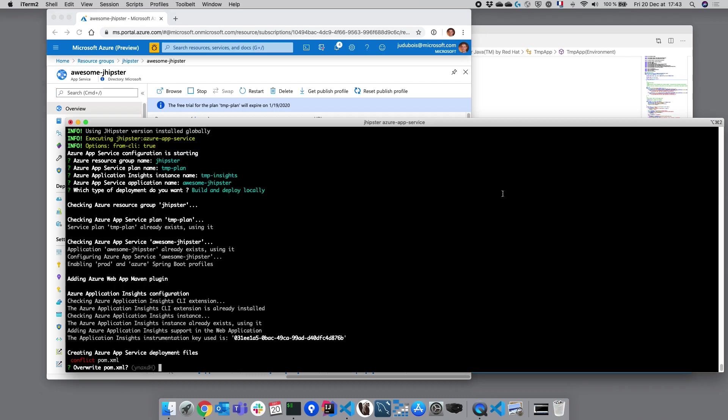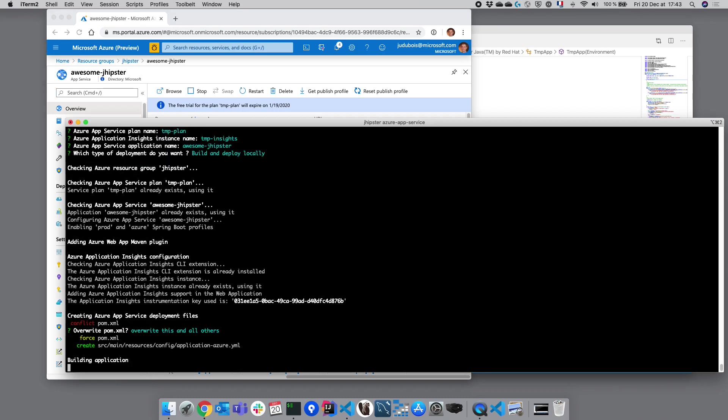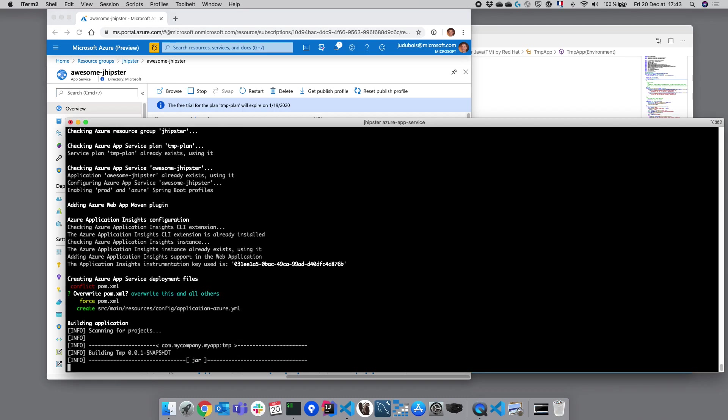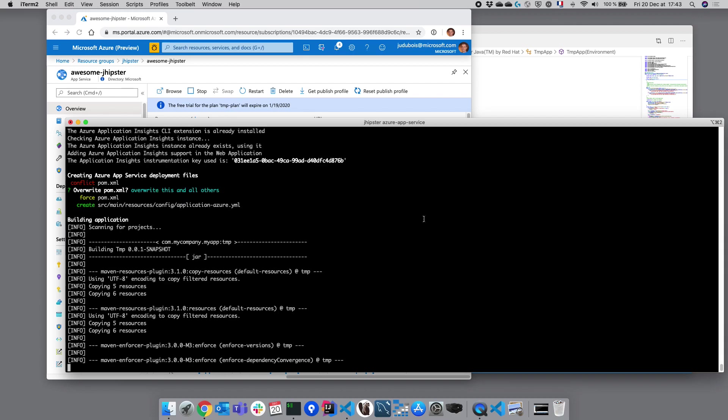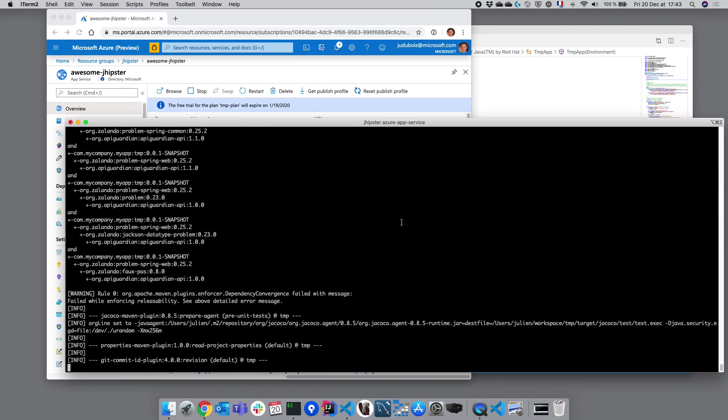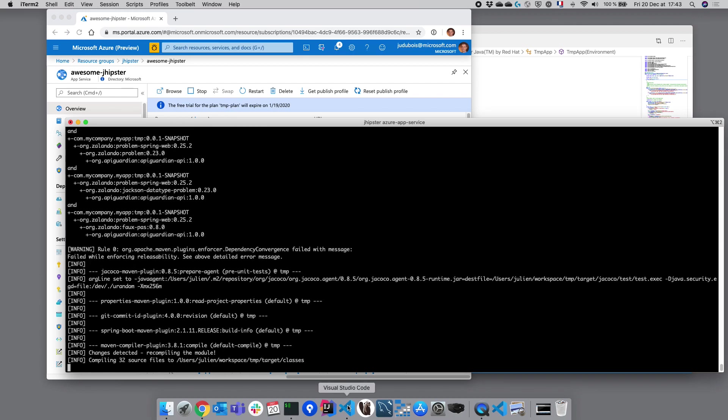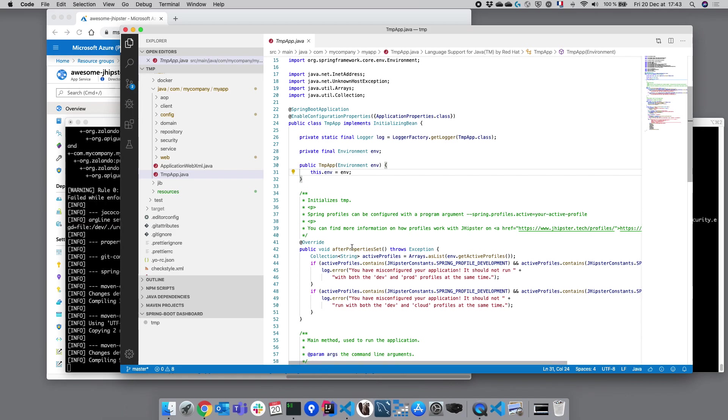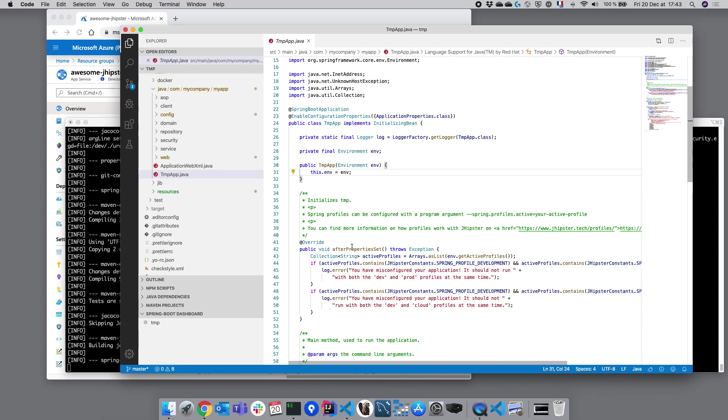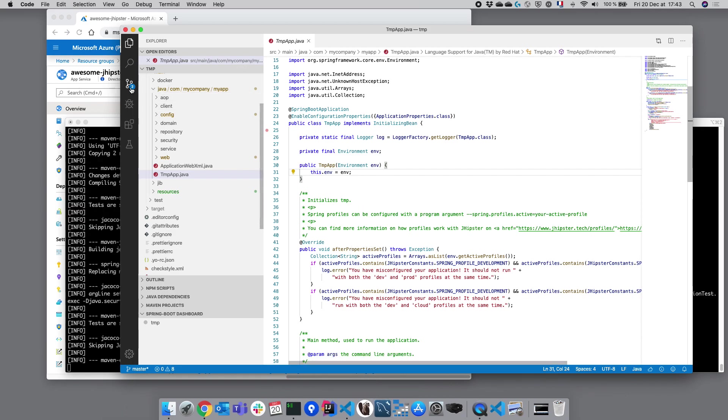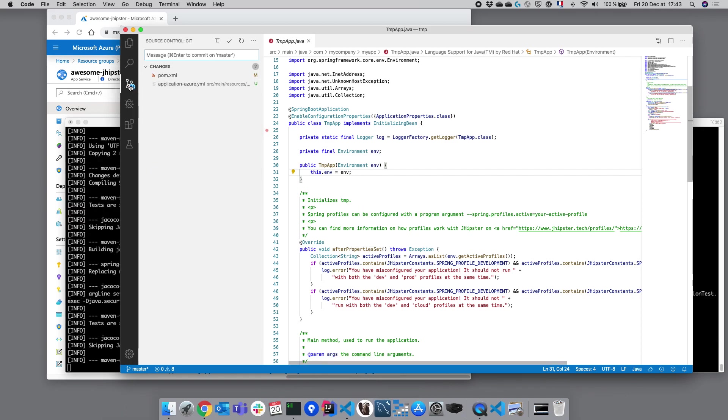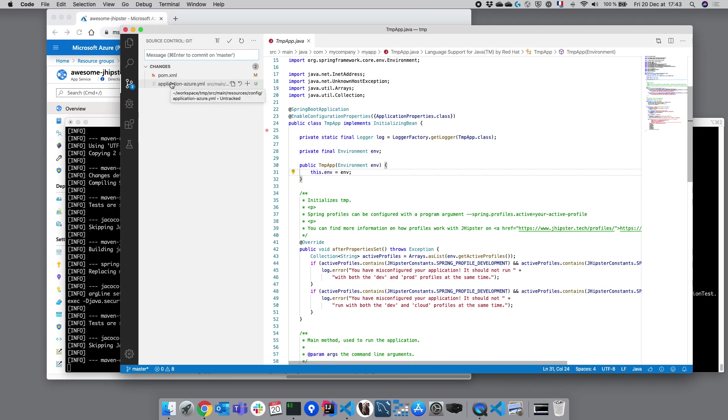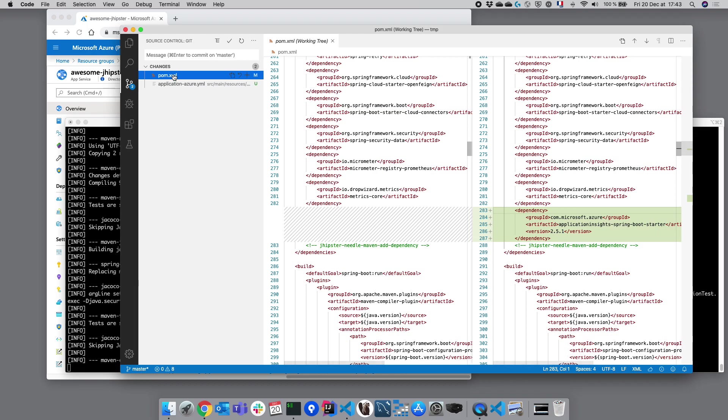Now that all those resources have been created, JHipster has asked here to modify a couple of files. Let's have a look at what has been modified using Visual Studio Code. Visual Studio Code has immediately recognized there have been two changes here: one in our maven pom.xml file and one in an application-azure.yaml file. Let's look at the pom.xml file.